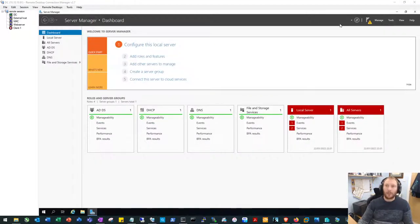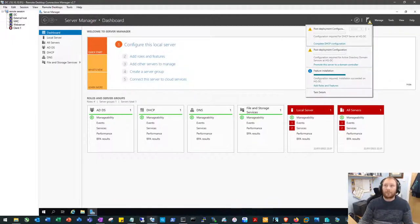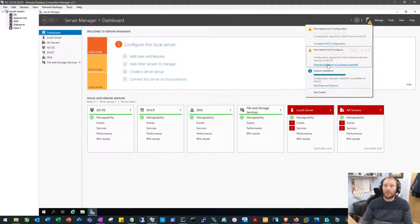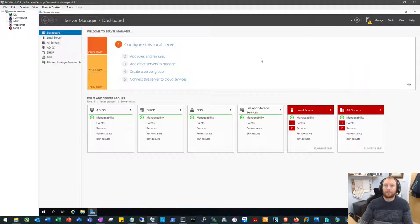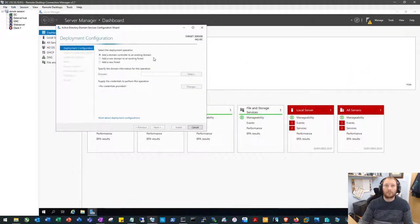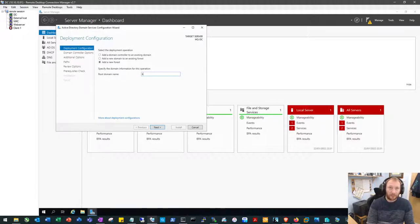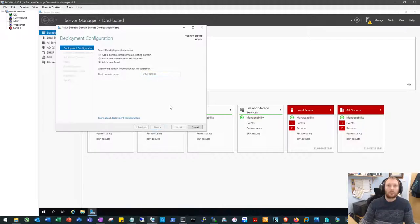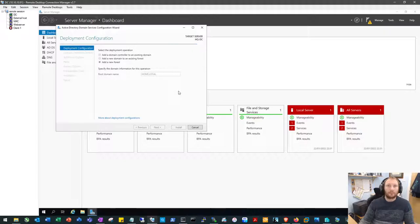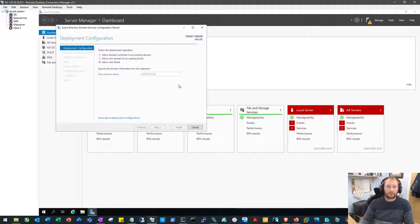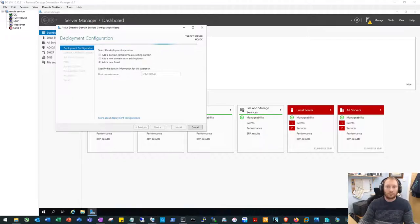Okay, there we are. So as we can see up here, this tells us that we have configuration to be completed on the DHCP server and the Active Directory Domain Services. So we will do that bit first. We will add a new forest and we will call this home.local.